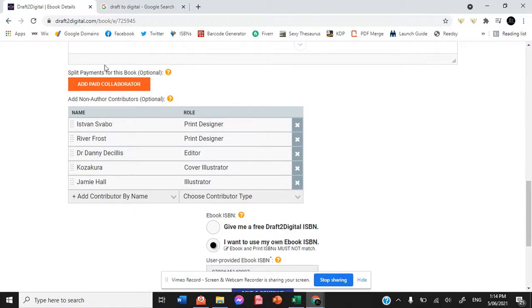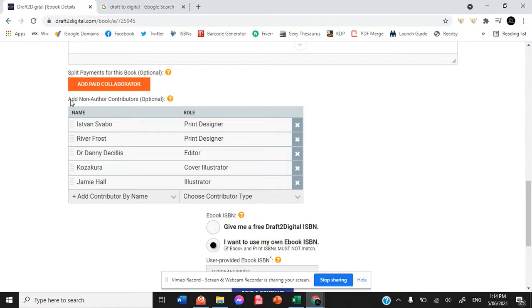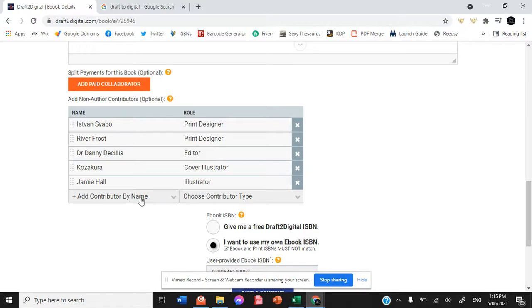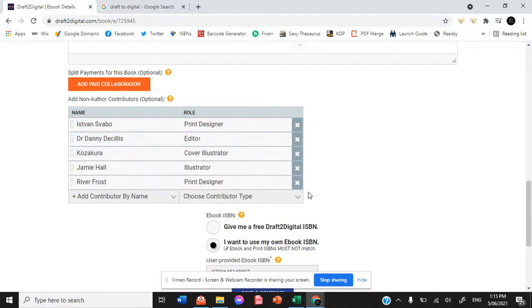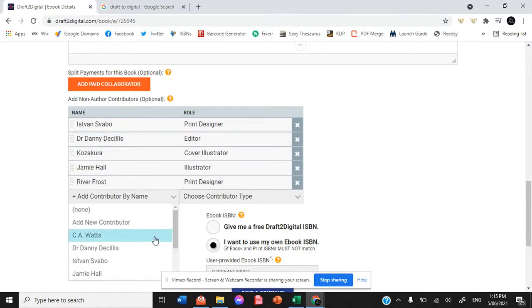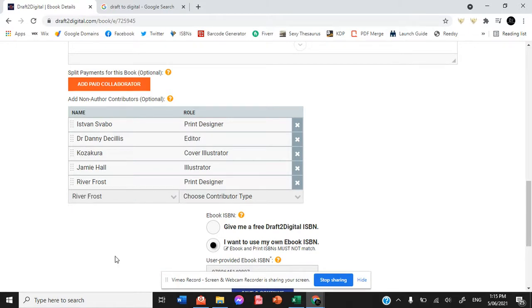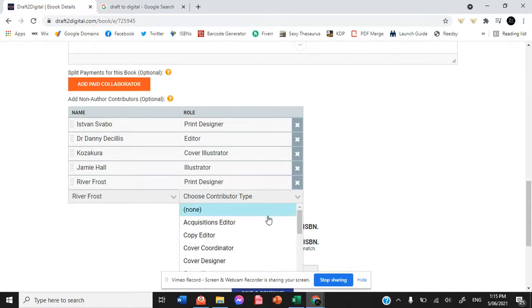Now paid collaborators, these are people that will also be sent part of your royalties. So if you are giving people credit for their work, but you're not sharing royalties with them, then they get put under non-author contributors. So we have River here that should be under Publisher, not Print Designer.